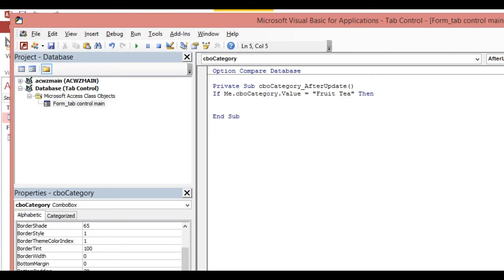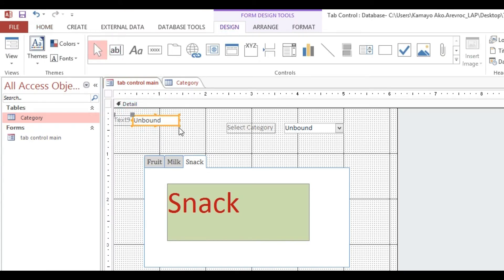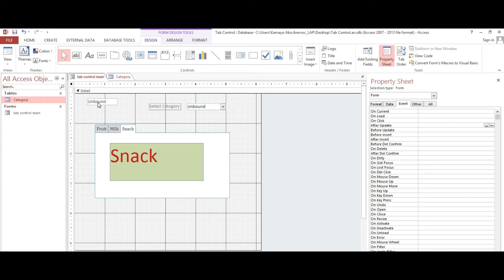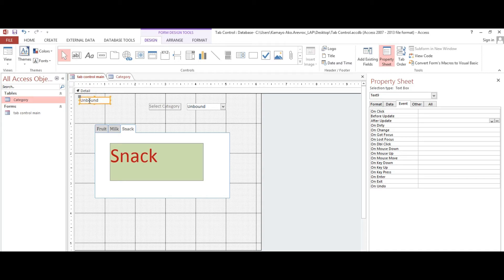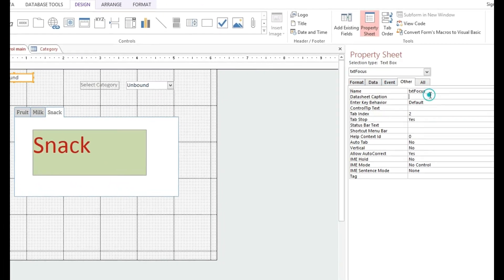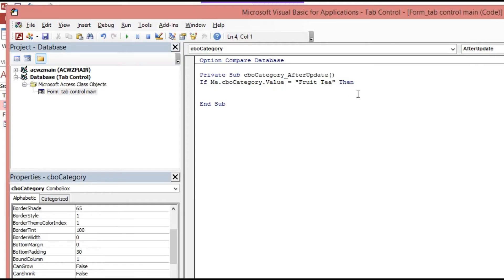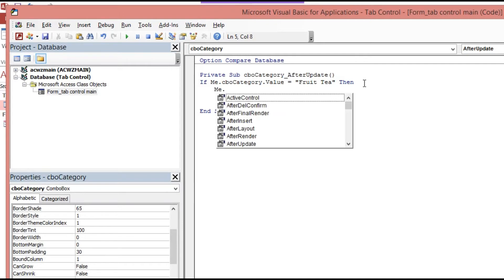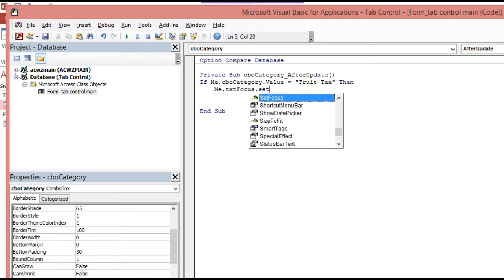We need to put a text box so that after selecting a value, the cursor should go to that text box to set the focus. I'll add a text box to the form and rename it 'txt_focus'. If cbo_category value equals fruit, then Me.txt_focus.SetFocus.